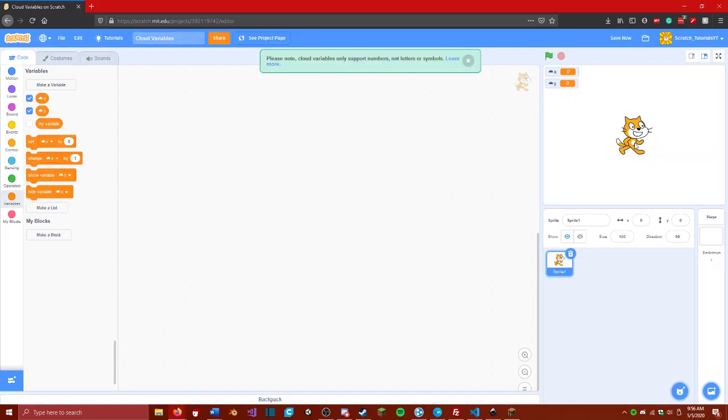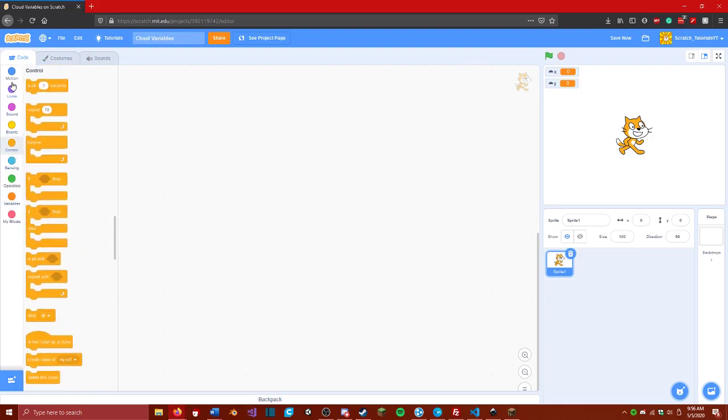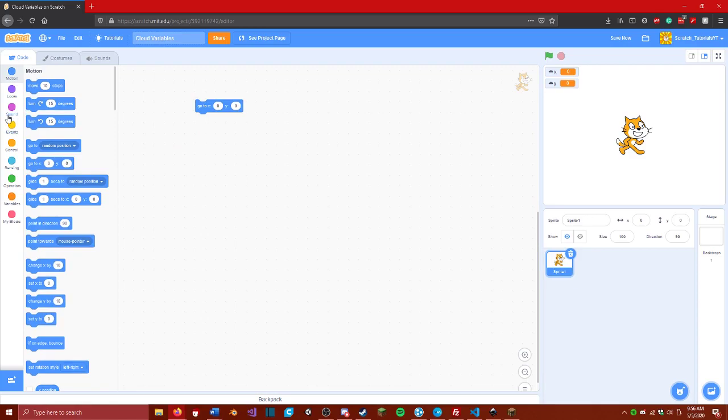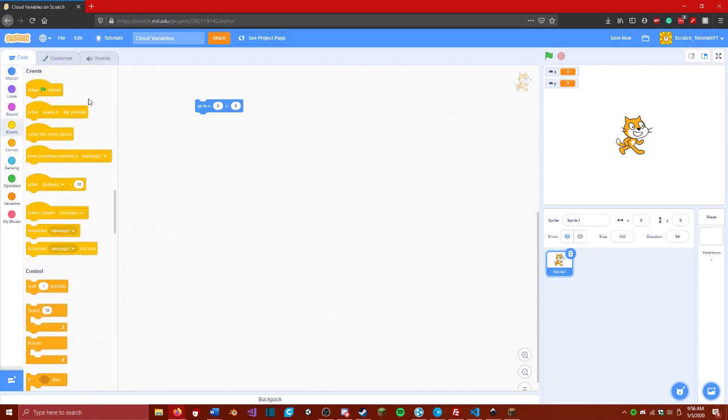We are going to store movement in these two variables. We can see that the cat is currently at 0, 0. We are just going to go into motion. We're going to go ahead and go to 0, 0 on startup. So we just know for a fact that the cat will be at 0, 0.